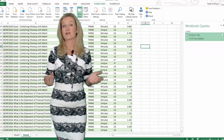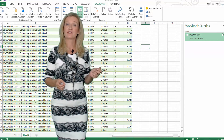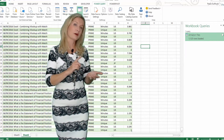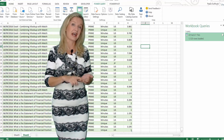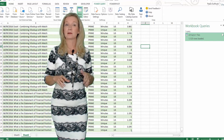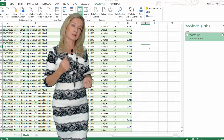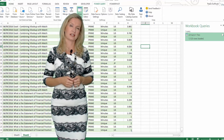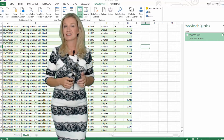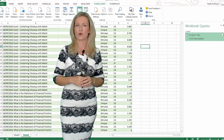Power Query is the first component of Microsoft's self-service BI system, along with Power Pivot and Power View. It's a free add-in available for Excel 2010 and 2013. In Excel 2016, it's a built-in tool known as Get and Transform.